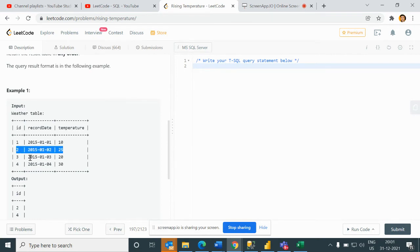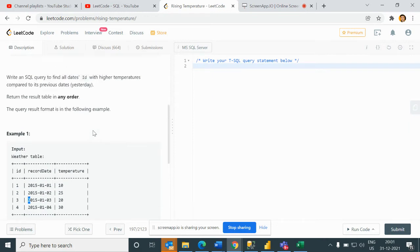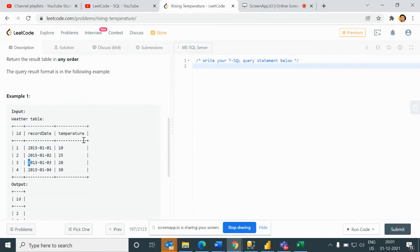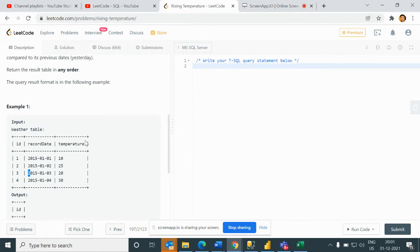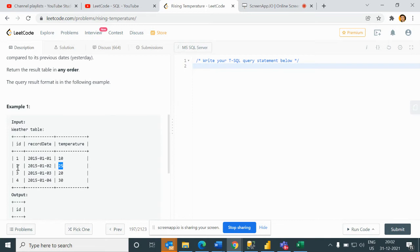The before temperature was less than today's temperature, so I will not print ID 1. Now we move to ID 2. If I compare ID 1 and 2, then 25 is the highest temperature compared to the previous date, so I will print ID 2.